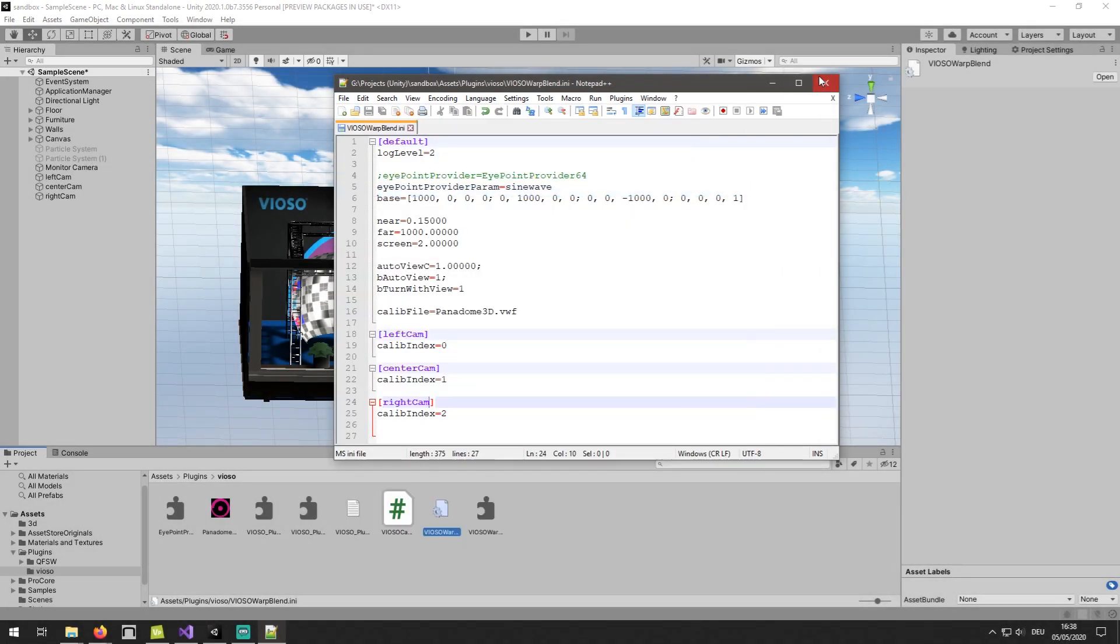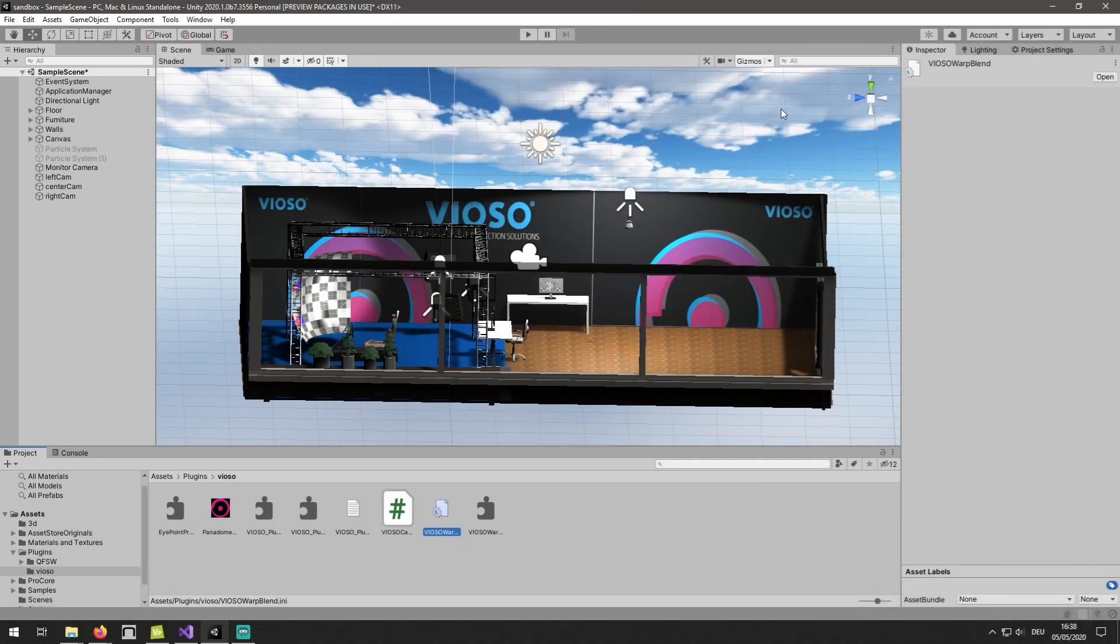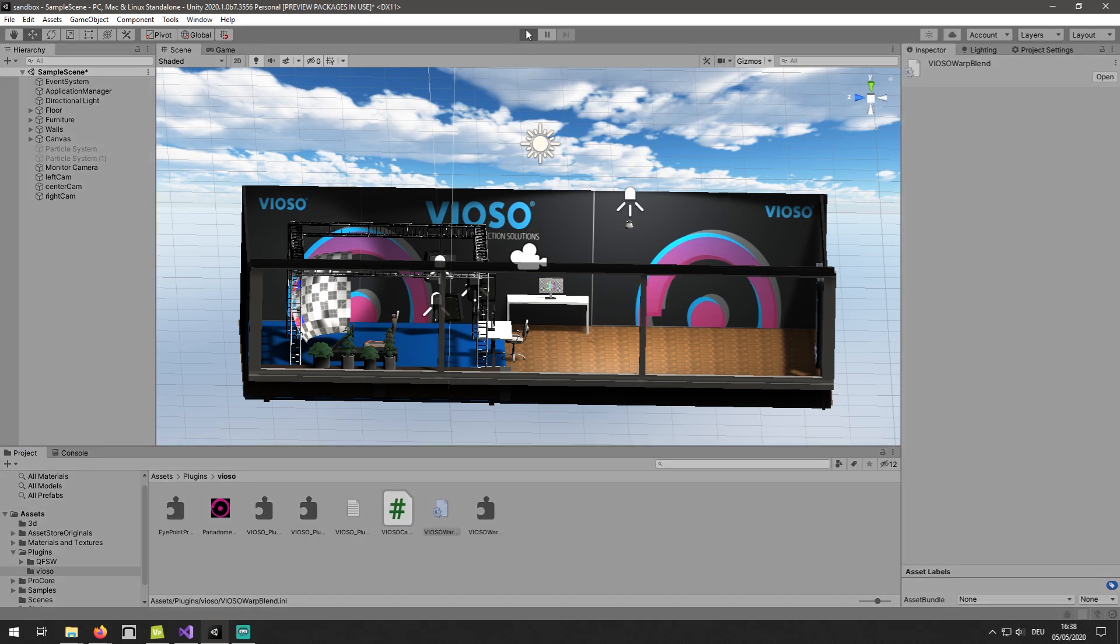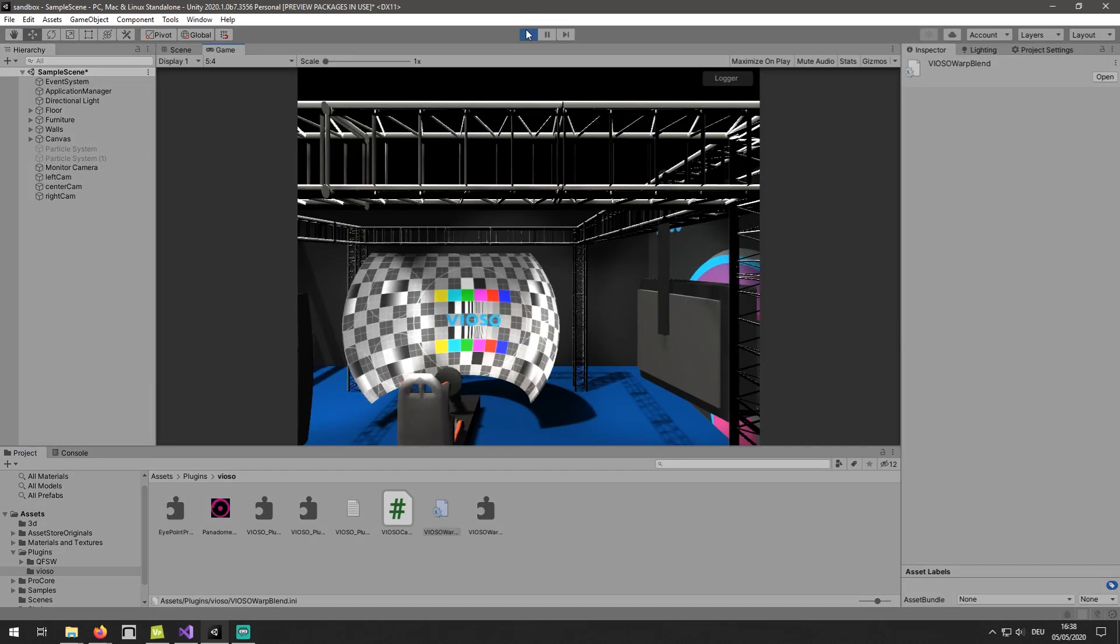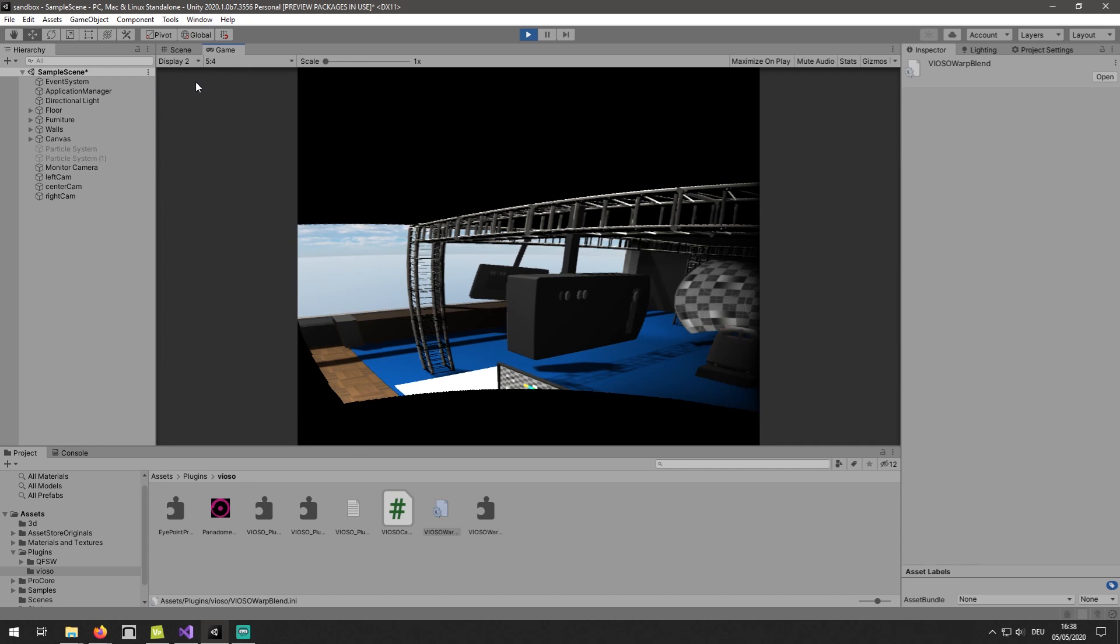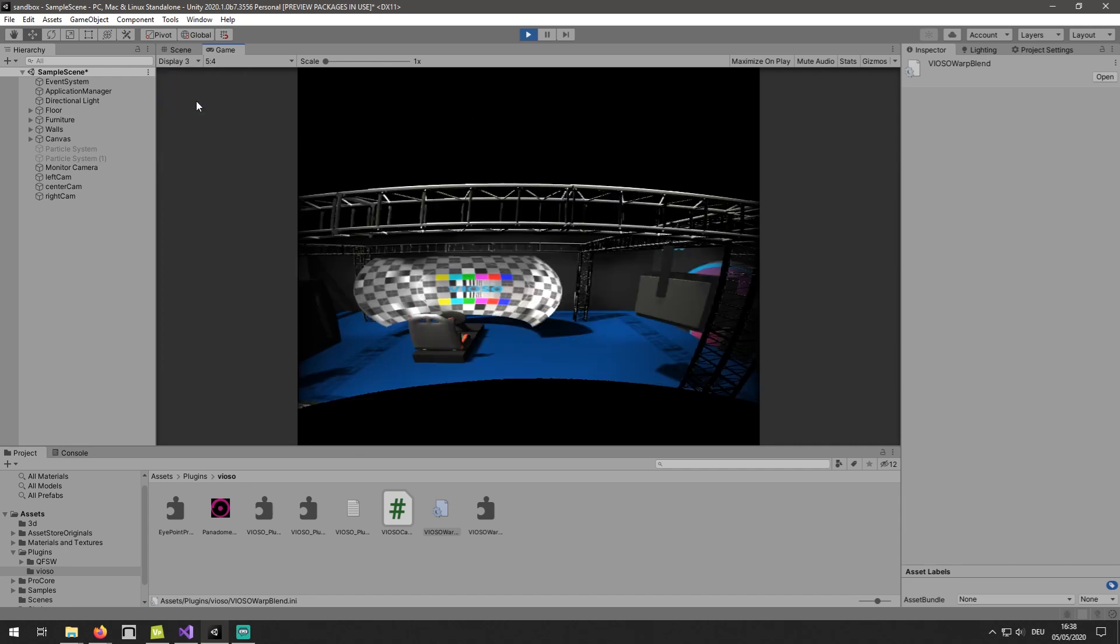At this point, our calibration is integrated, and we can preview it in the editor by launching Play Mode, and then scrolling through each of our displays. Here we can see that our calibration is applied.